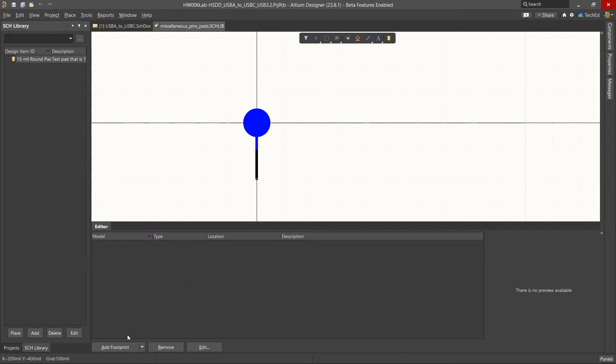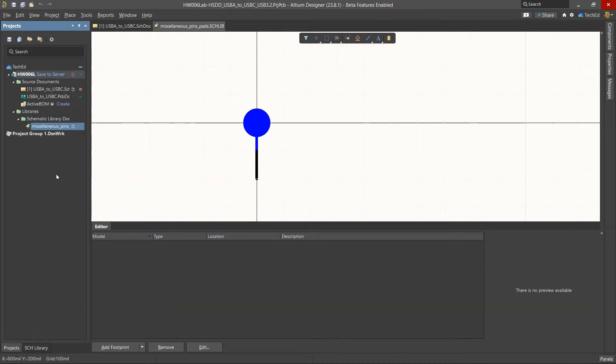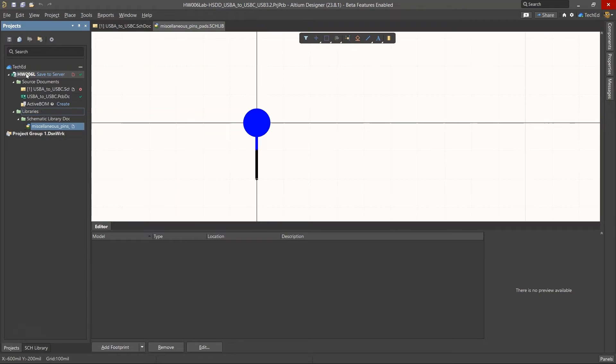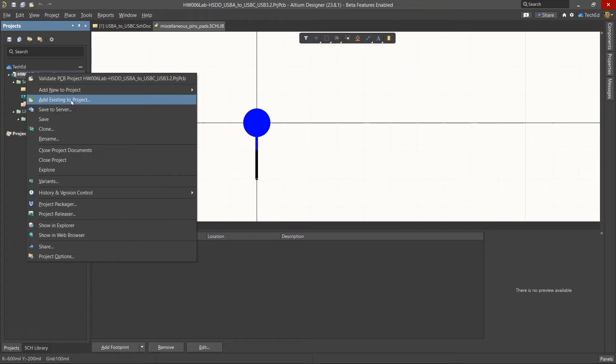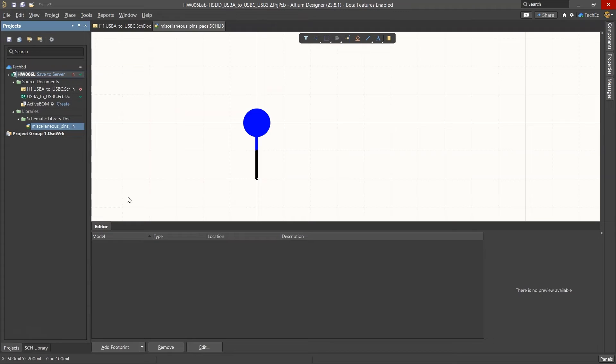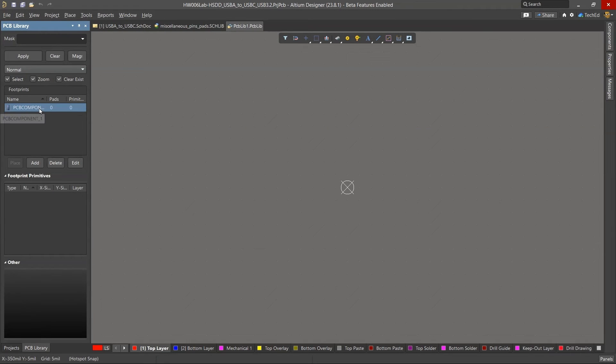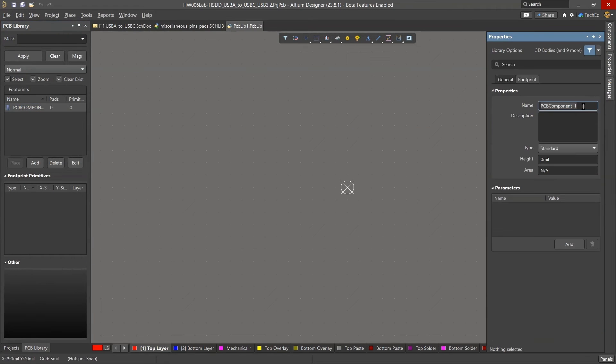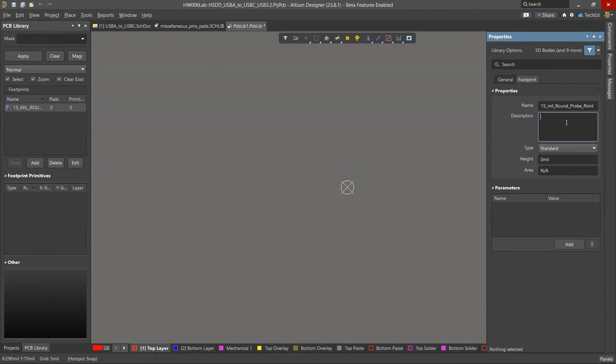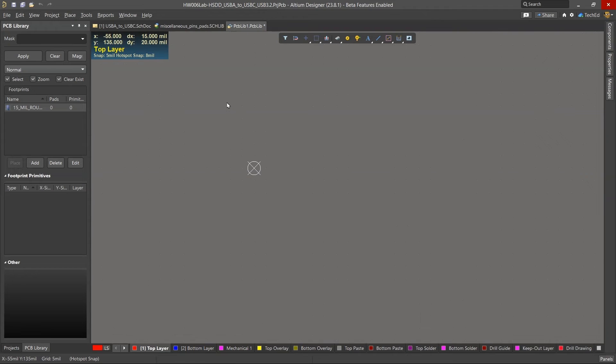So what I can do is create a footprint. And to do that, I'd go to my projects folder. Right click. I can right click on the project. Add a new to the project. That would be a PCB library. In my PCB library, I have an empty component. I can double click on it to give it some kind of name, say 15 mil round pro point. And a description. I'll give it the same name. Now in this case, let's say I want the.